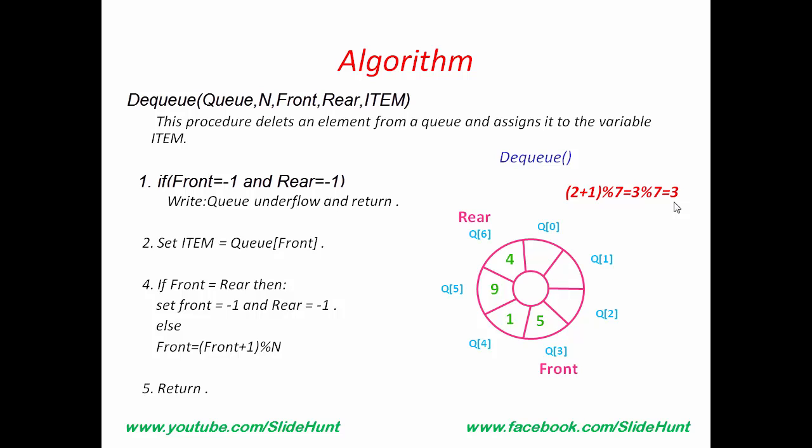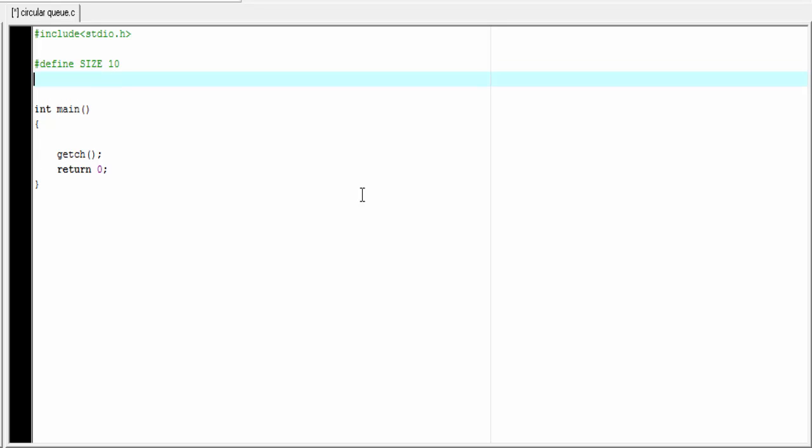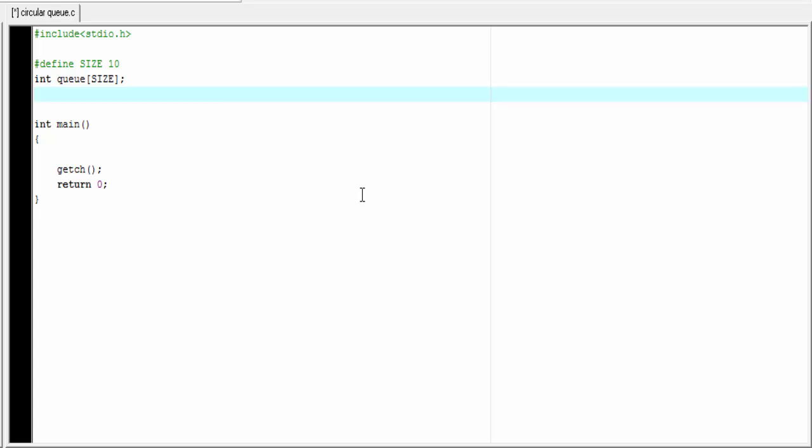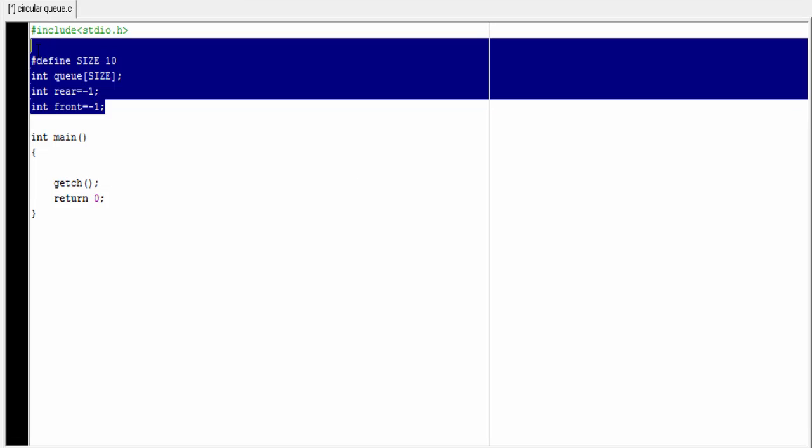Next we will learn how to write C code for circular queue. First, I am going to initialize the size using hash define preprocessor. Hash define size 10. Next, I am going to initialize an integer array to store queue elements. Int queue size. To perform enqueue and dequeue operation, we need two parameters. One is Rear and other is Front. I am going to initialize Front and Rear equal to minus 1. Int Rear equal to minus 1. And then int Front equal to minus 1. Here we initialize the statements as global. So, that we can use these statements anywhere in the program. Next, we write the main function.